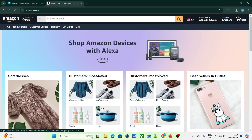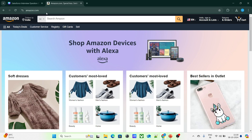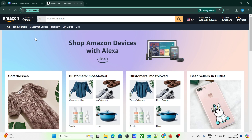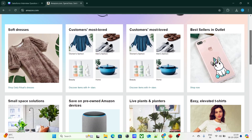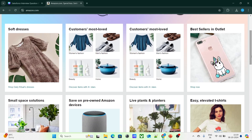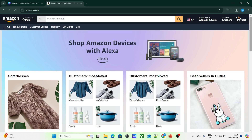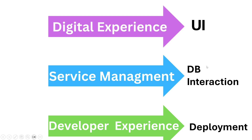The third layer is Developer Experience, which handles deployment. For example, Amazon.com is a production system actively used by customers, but developers might code somewhere else. Amazon might have a developer org where they try out new functionalities and code, and then push it to Amazon.com — the live production website. Those deployments can be done using Developer Experience.